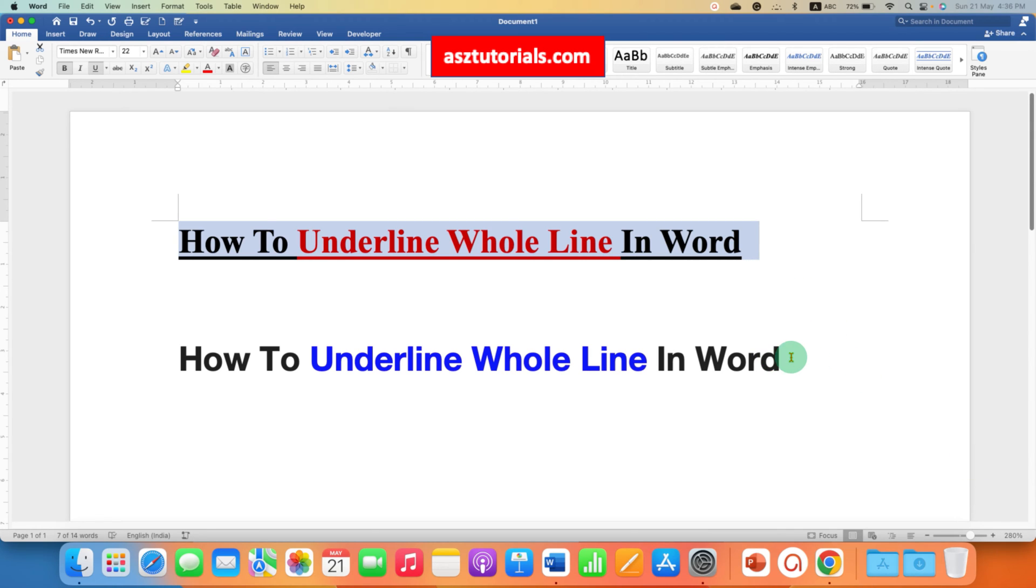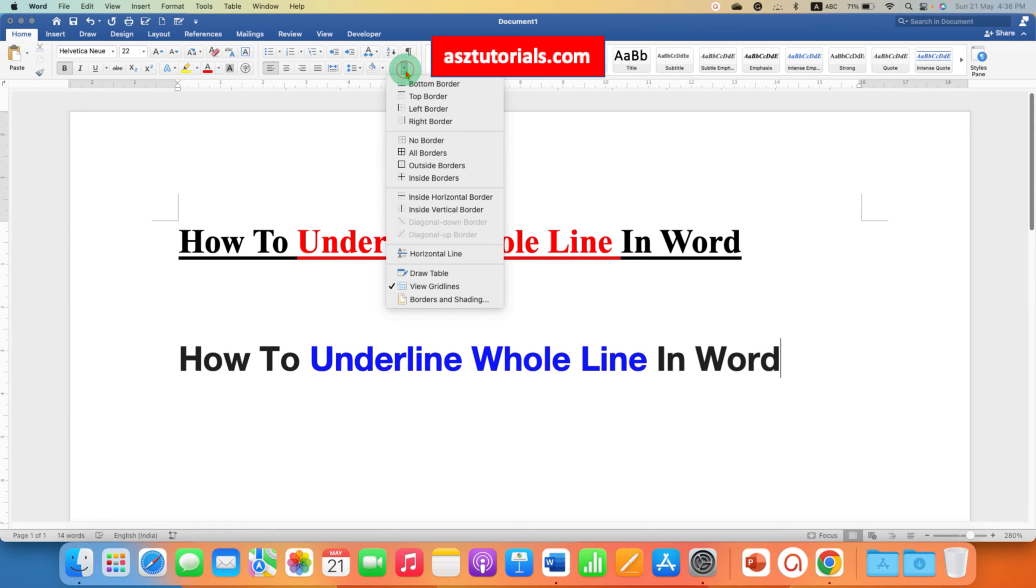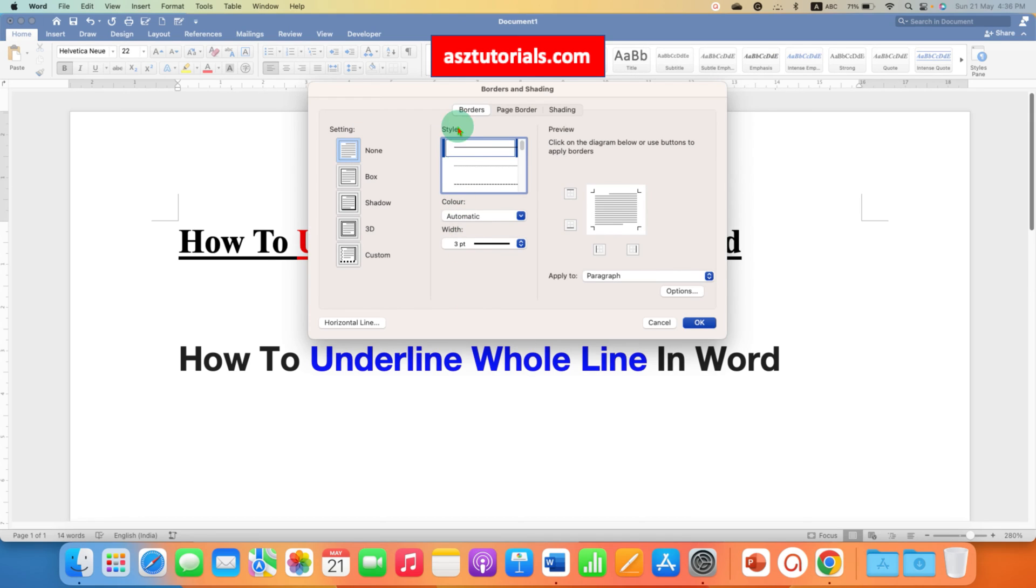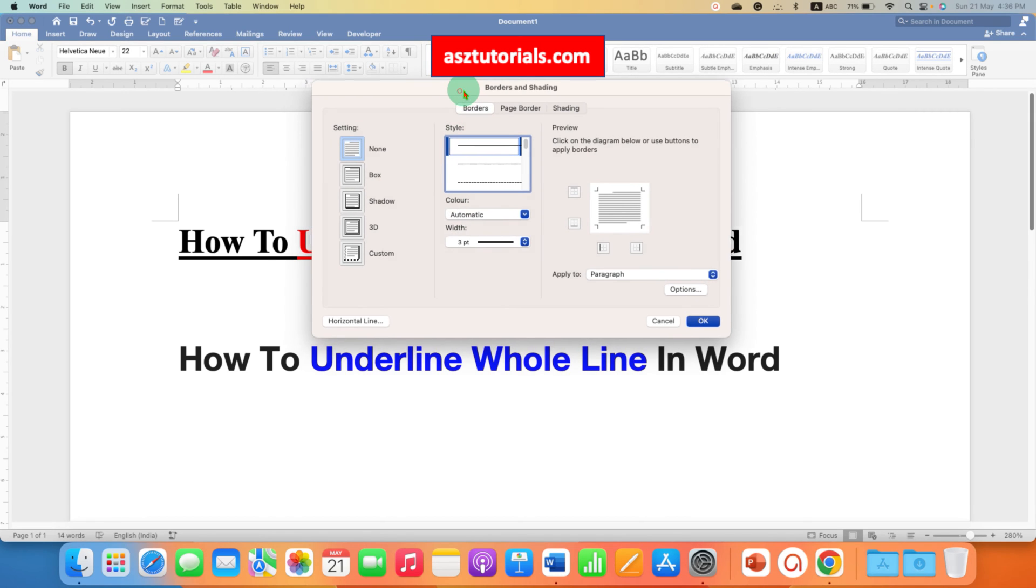In the next method, you just have to click on the line. Go to the borders and shading option here and you will see this window.